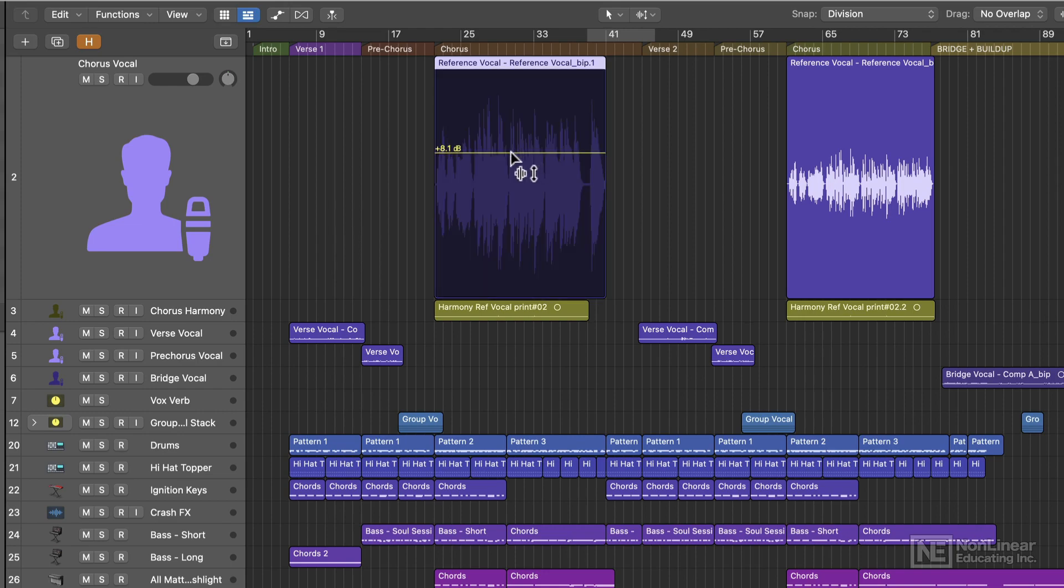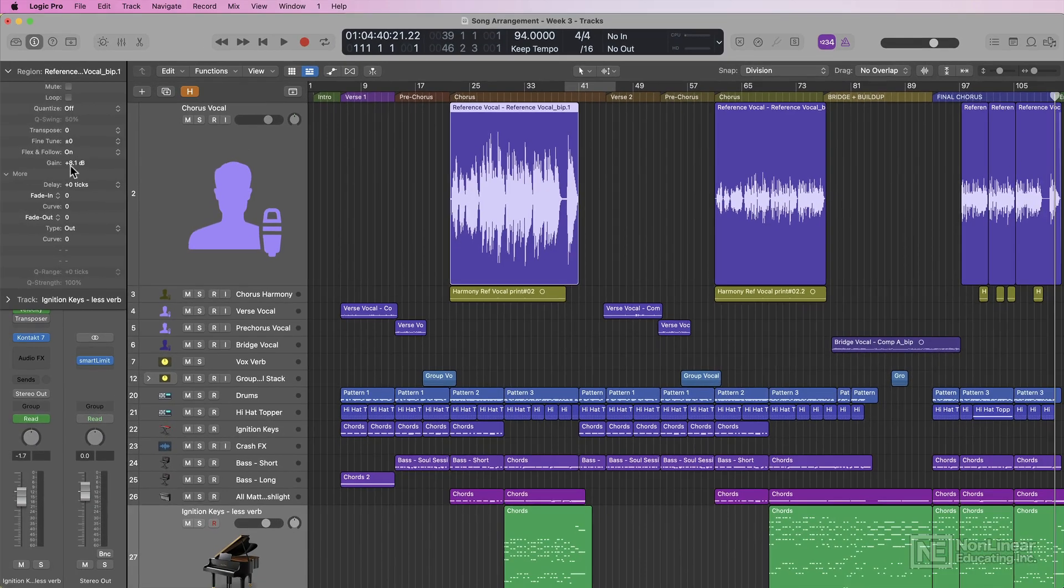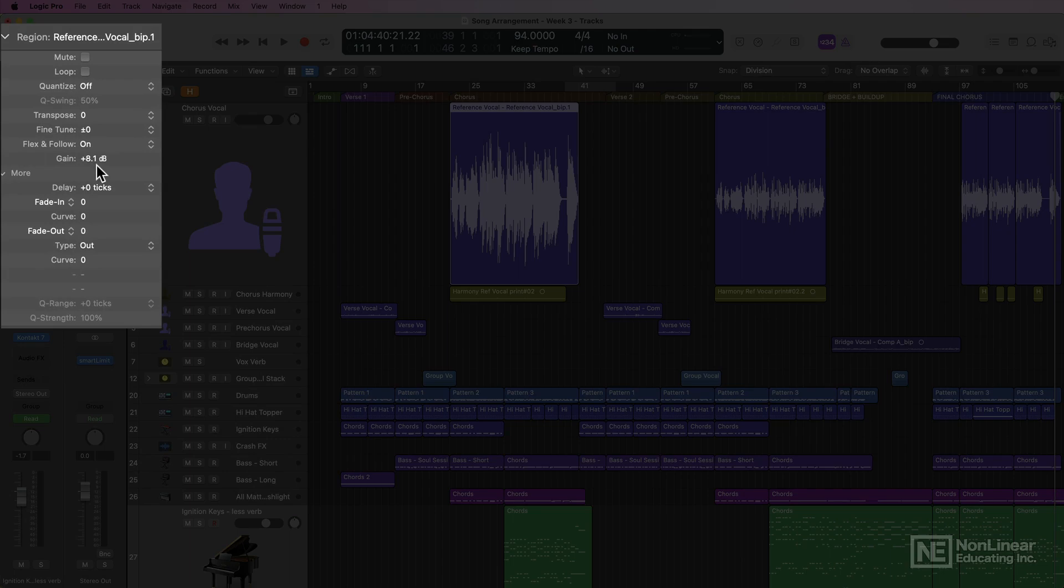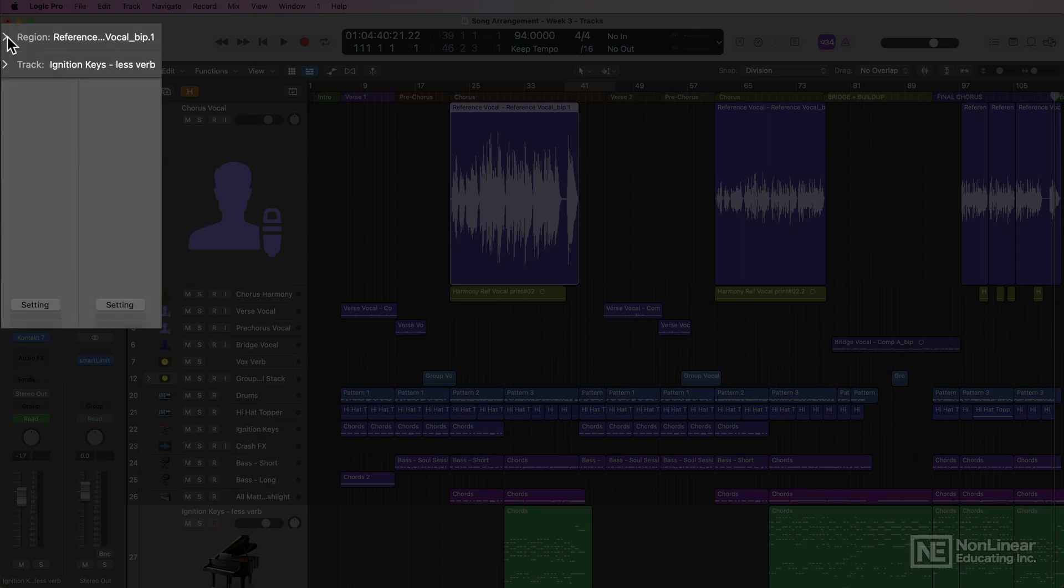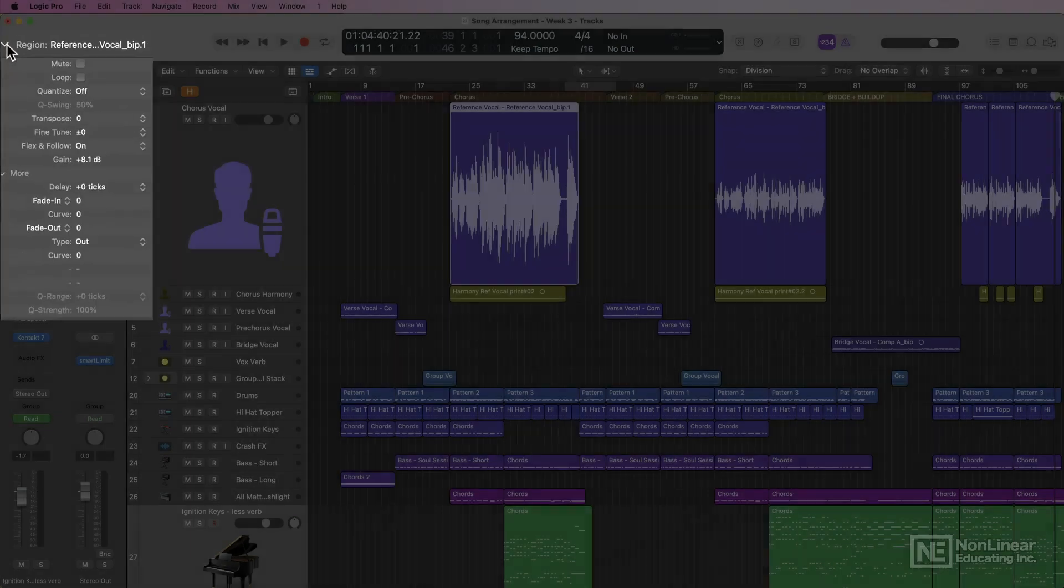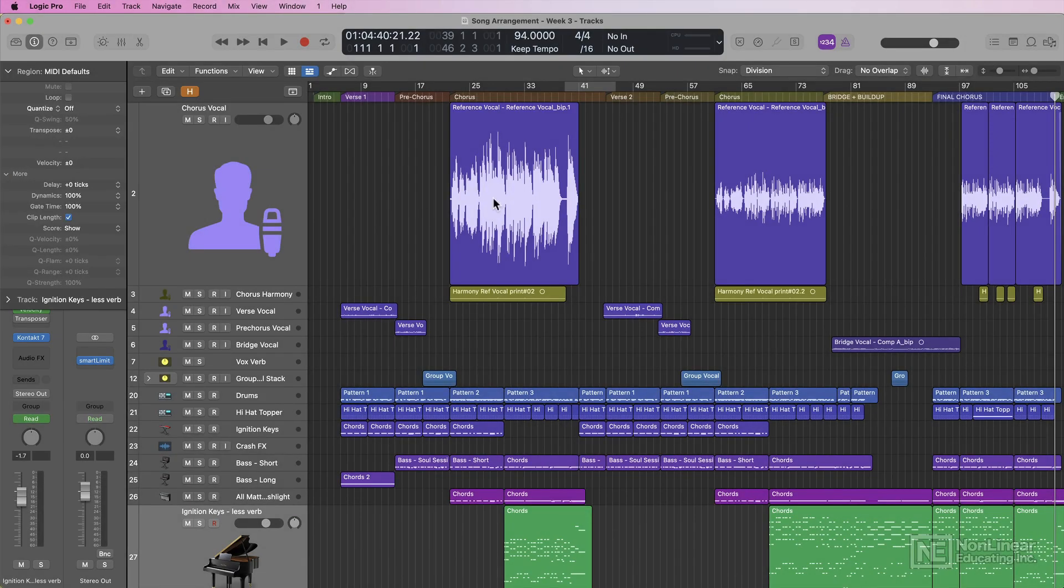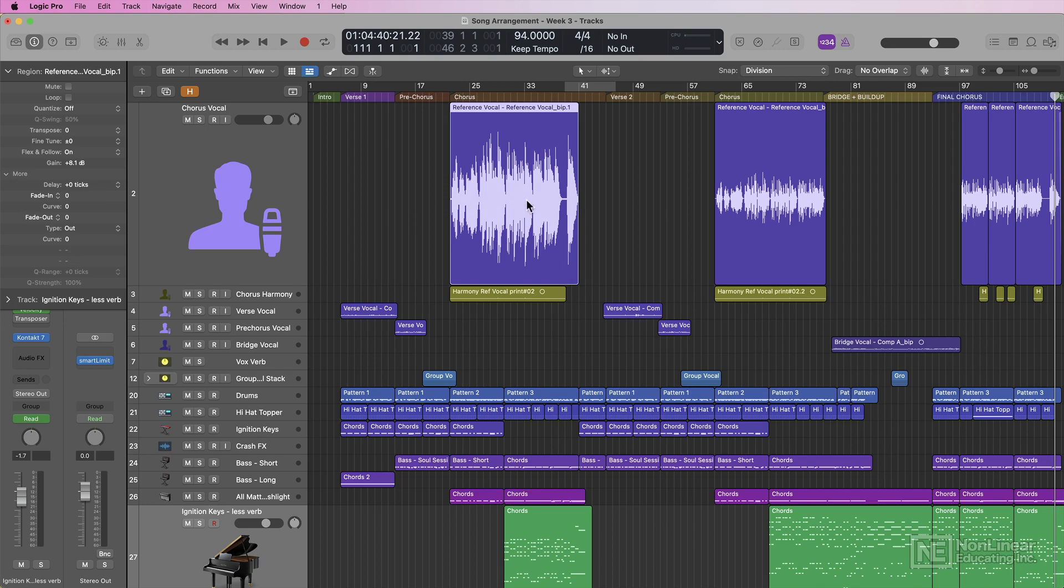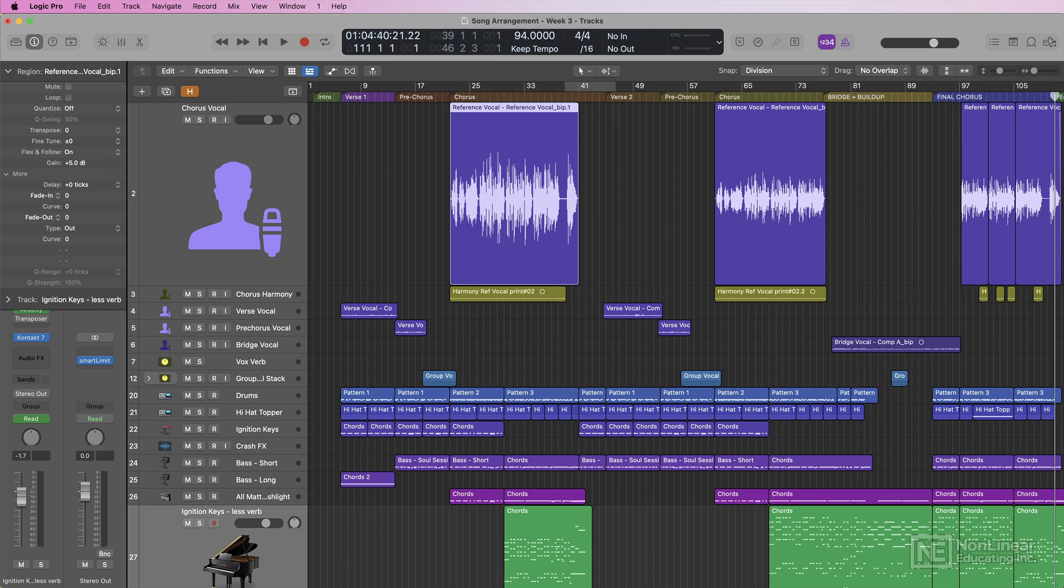is that this gain adjustment is the same thing as adjusting the gain of a region in the region inspector. So the old way of doing this was to select the region, go over to the region inspector, and then either drag on the gain option here, or you can type in a value like 5 dB.